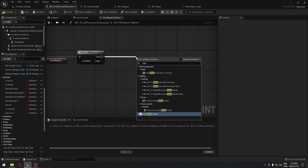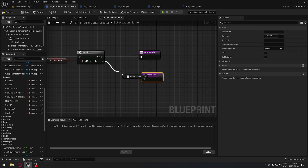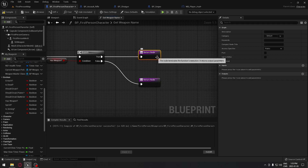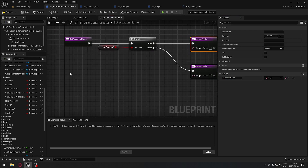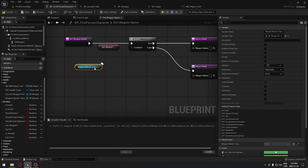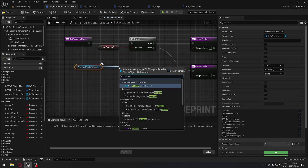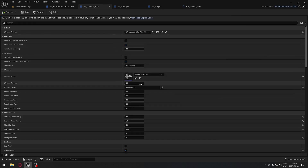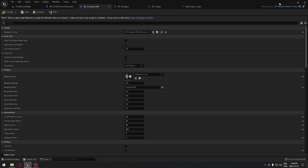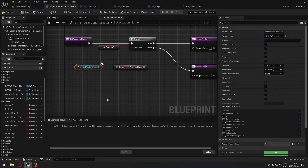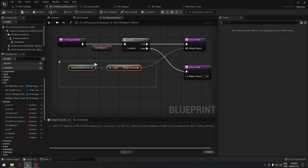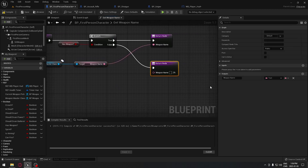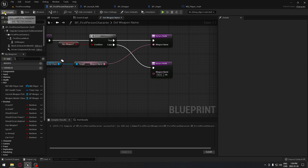We're going to search for a return node and copy and paste it down for the false case as well. On the return node we're going to add an output called 'weapon name' — make sure it's a Text type. Now we take our reference to the weapon master class and search for the variable 'weapon name', which is set for each of our weapons. Remember, all those variables are from the weapon master class, so we can access the name of each weapon that way. We take the name and plug it into the true return node. Compile and save.